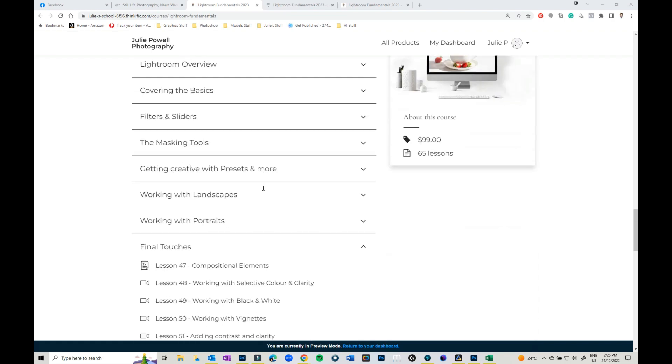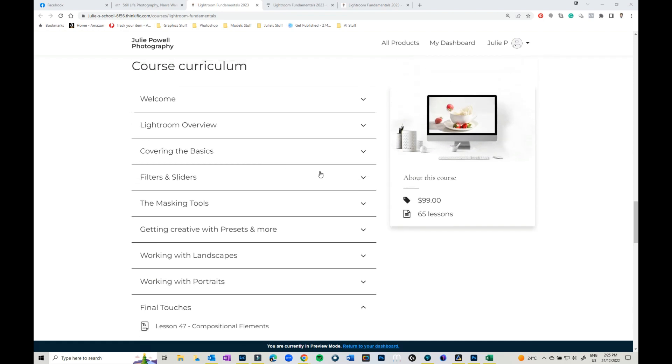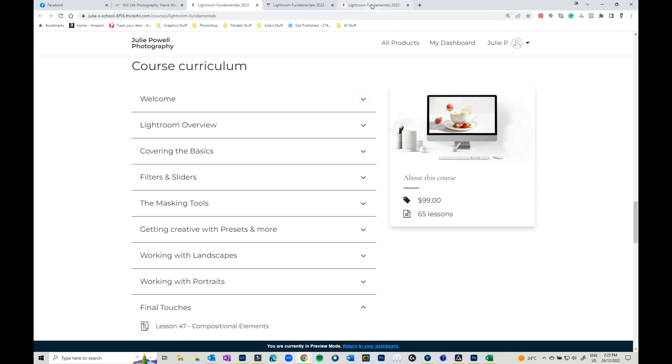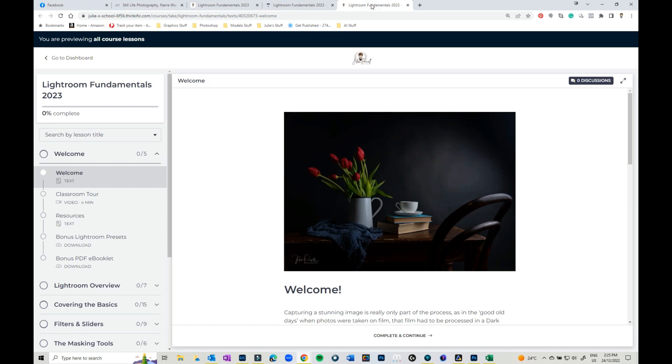So there's all the different modules. It says there's over 65 lessons but that includes the welcome and your freebies and stuff like that. So let's get into it and have a little look at what's in here. So this is a little sneaky peek.